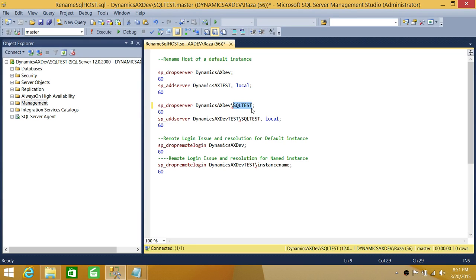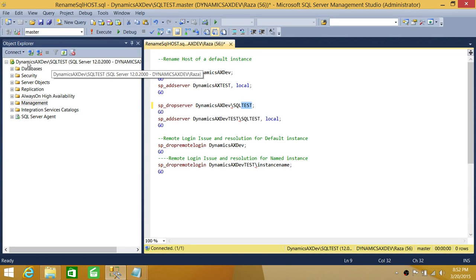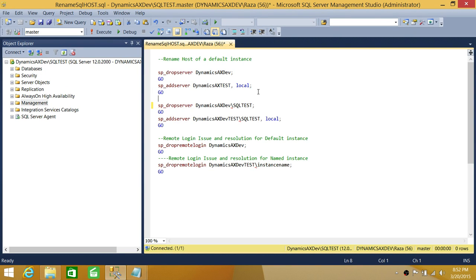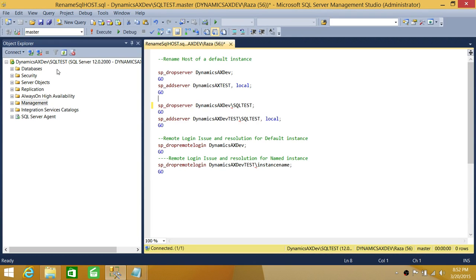You cannot rename the SQL Server instance name itself. But if the host name changes — for example, if 'DynamicsAXDev' is the host running the SQL Server — then without reinstalling, how do you tell SQL Server to pick up the new host name? That's what we'll configure in this demo, for both default and named instances.